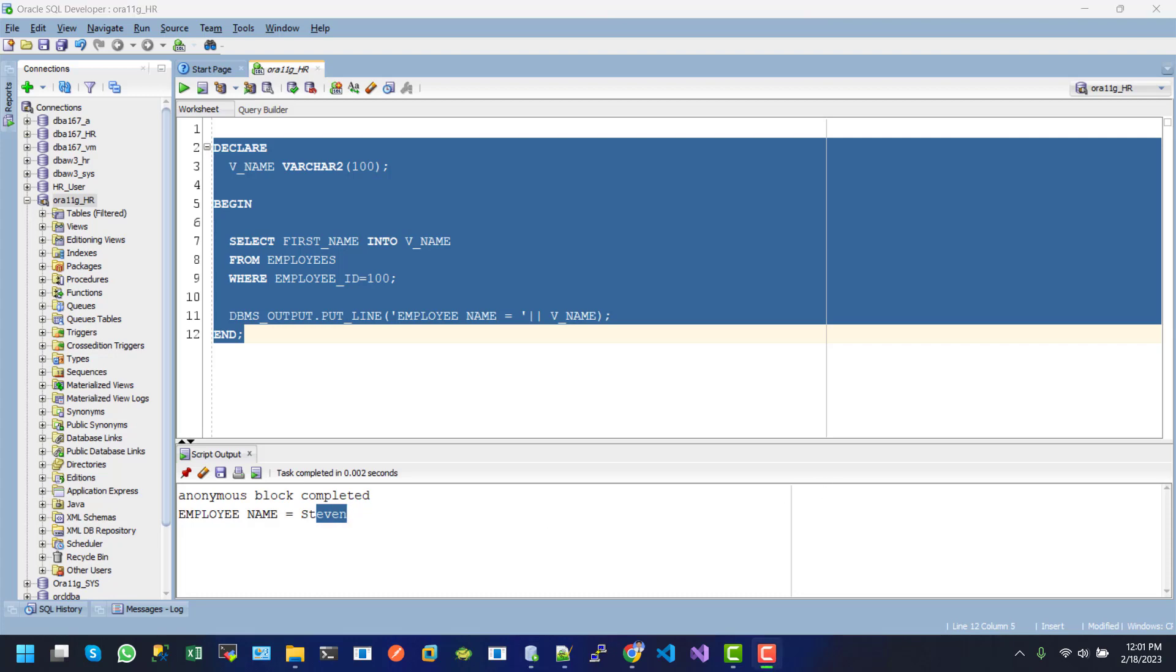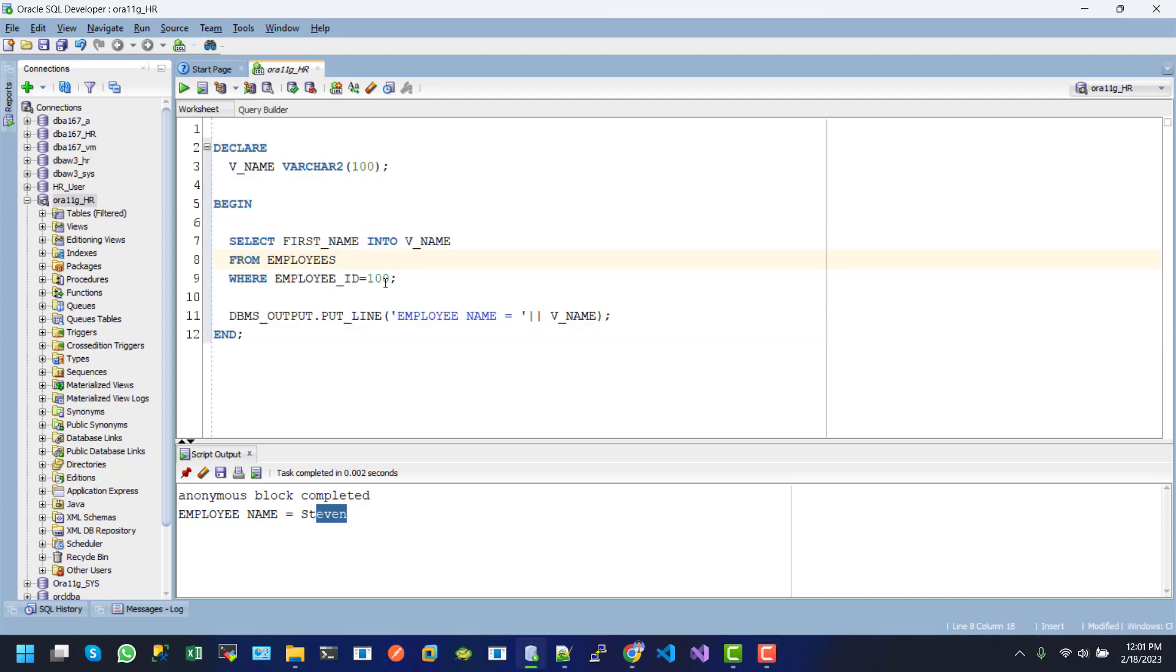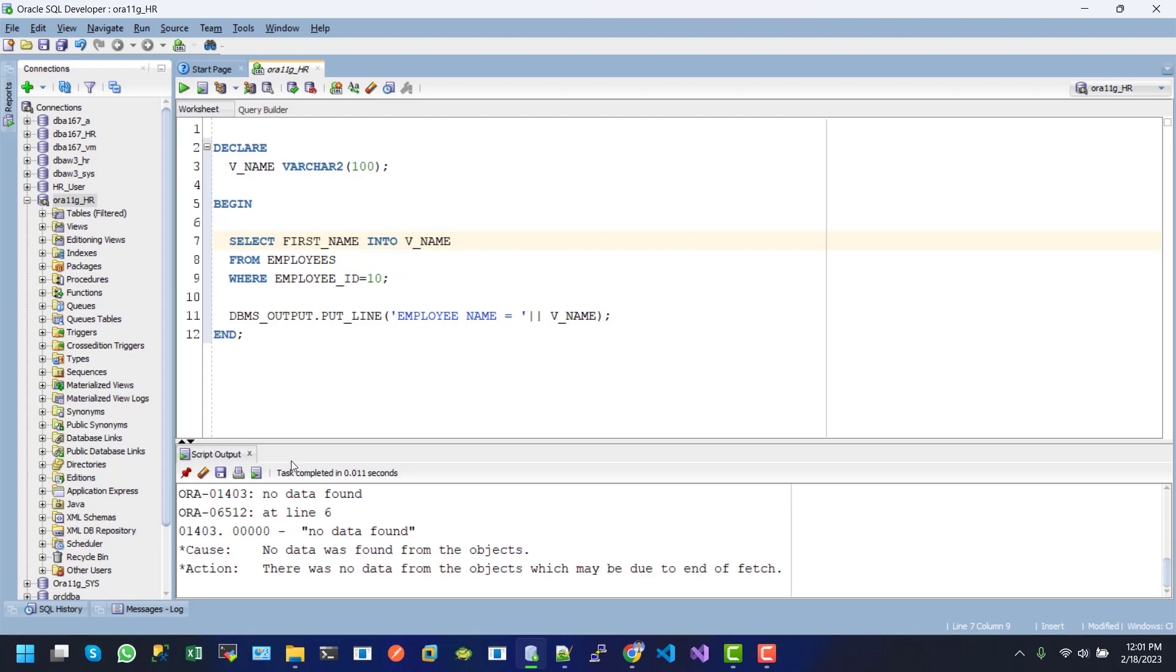Let's modify this anonymous block to return an error. So here I just want to change the value to 10. After executing this one, here we can see the no data found error. So how do we resolve this or how do we handle these types of exceptions?